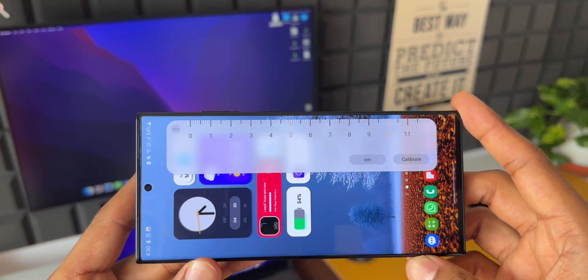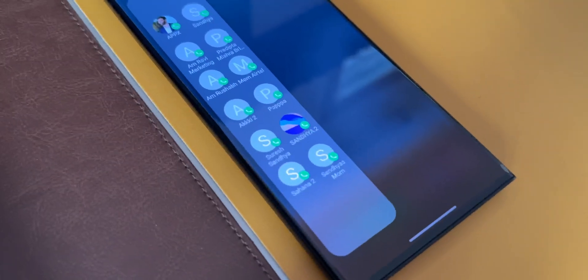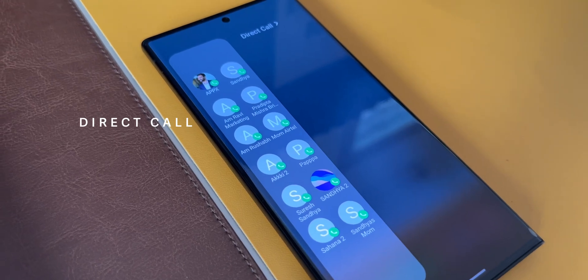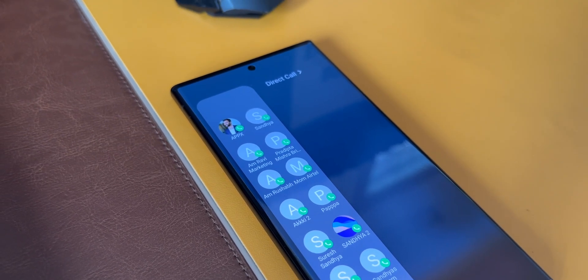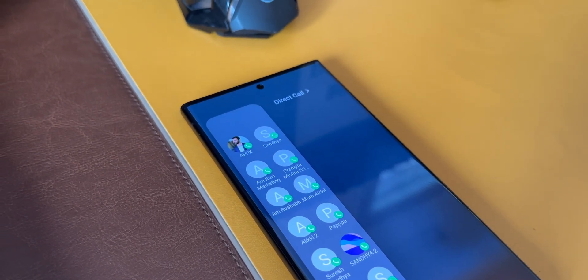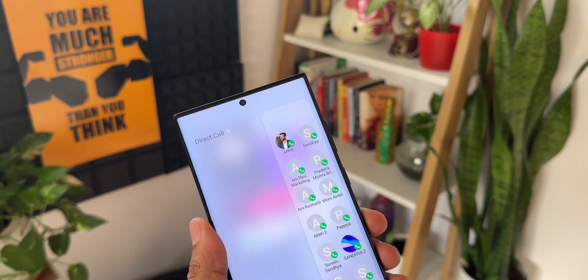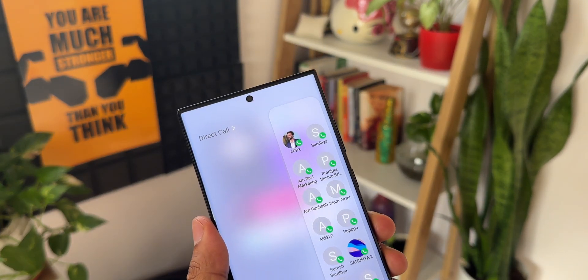Now let's move to the third one. This is called Direct Call. As you can see, we can add multiple contacts on this panel so that we can directly access these contacts from the Edge Panel.